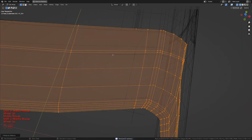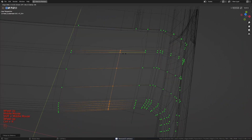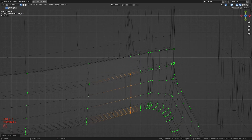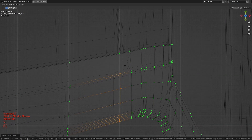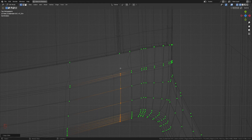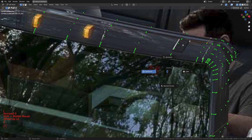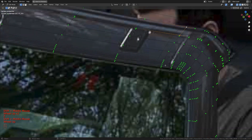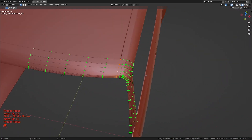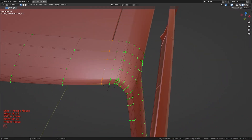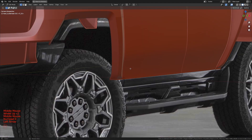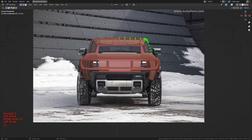Now let's go ahead and add an extra loop cut for this area. Let's get to the top view and make sure it is straight. Take these two and hit J. Let's get into camera view and make sure it is sitting in the right place. Let's switch the camera to see what we've got.